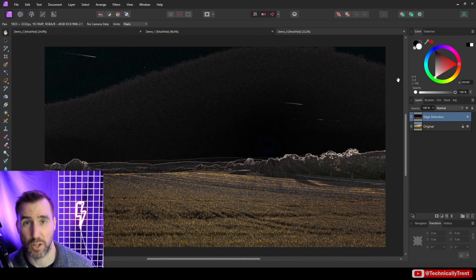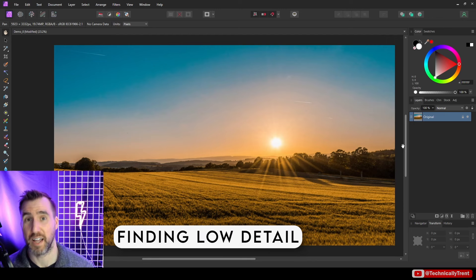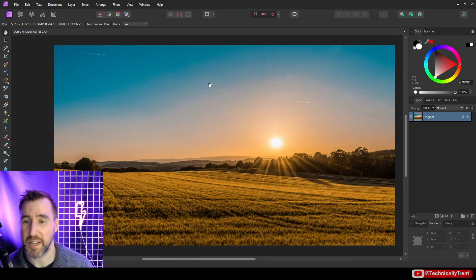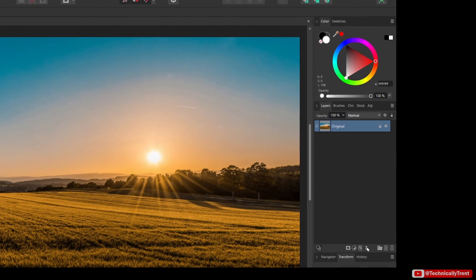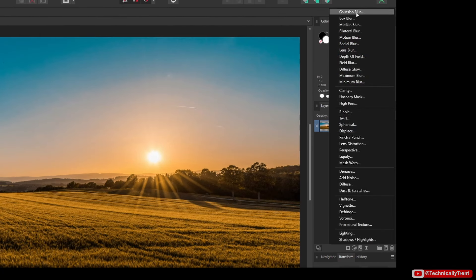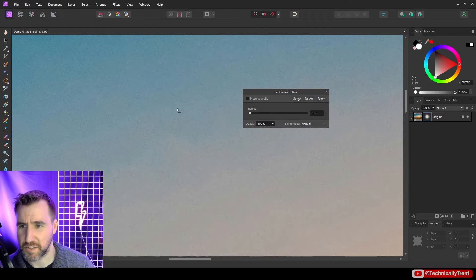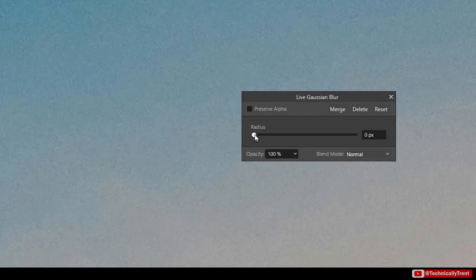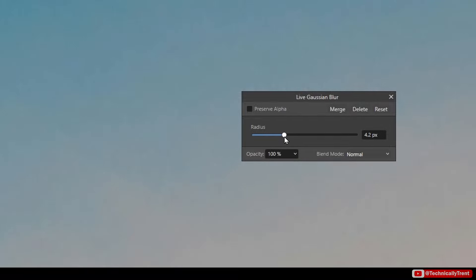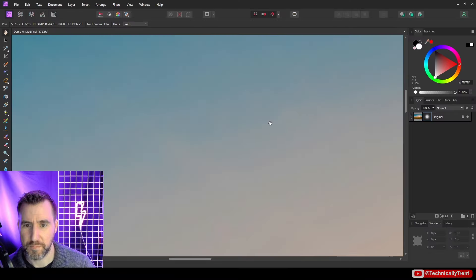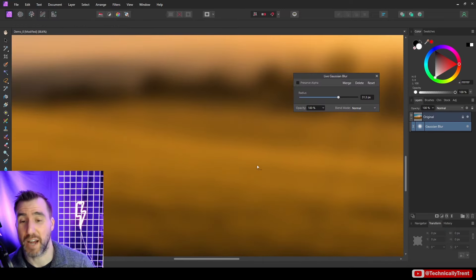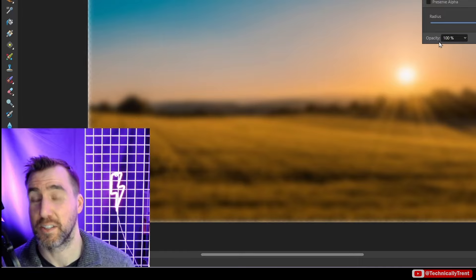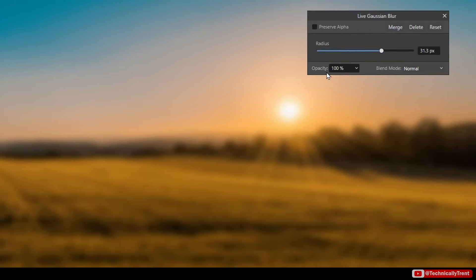Now let's look at how we find low detail areas. If I zoom in, you can see all this noise — how do we get rid of that? As I showed at the beginning, we can use a blur filter. I'll select a Gaussian blur from the live filters. Increasing the radius gives a nice smoothing effect. But zooming out, you can see it's all blurry — all the details in the grass are gone. This blur filter has really enhanced the low details, giving us just the big blocks of color and shapes.